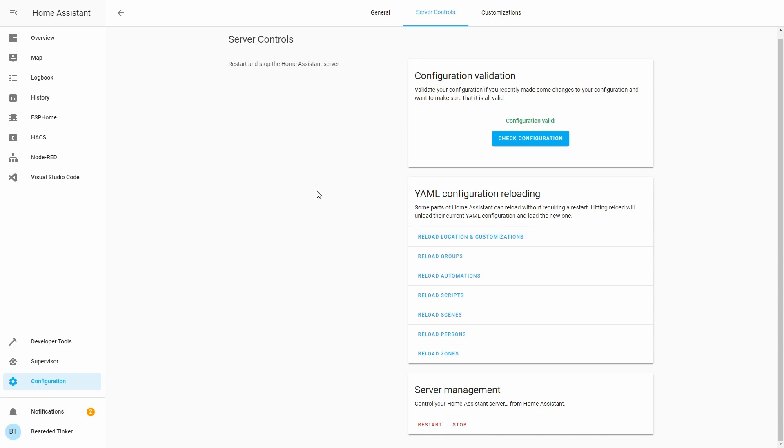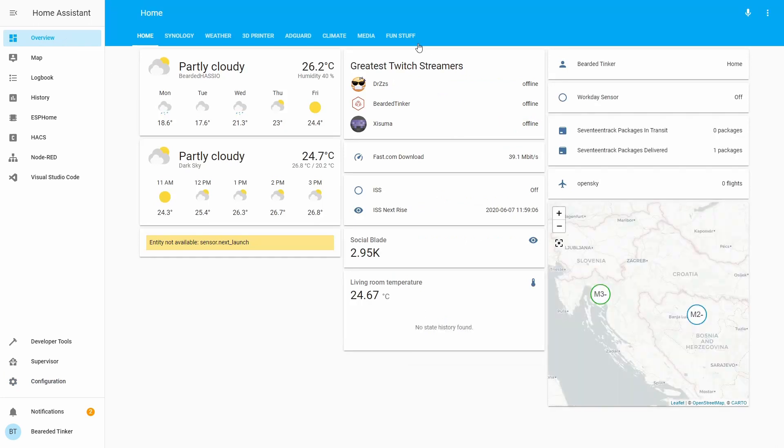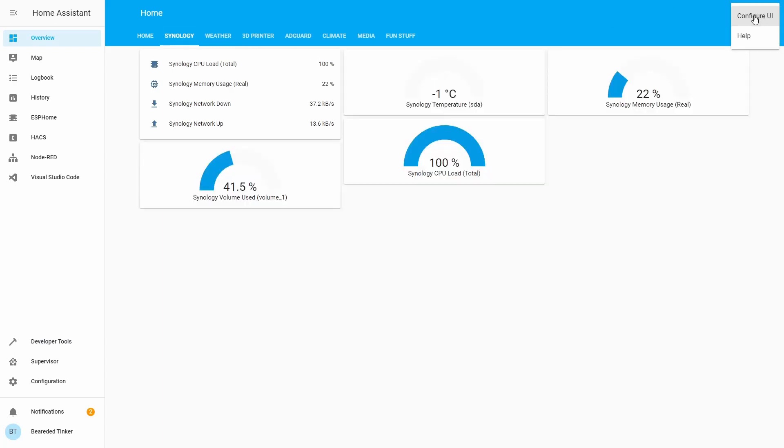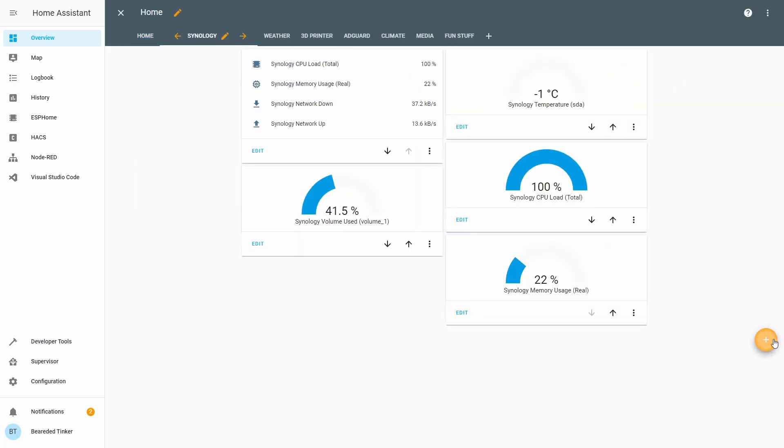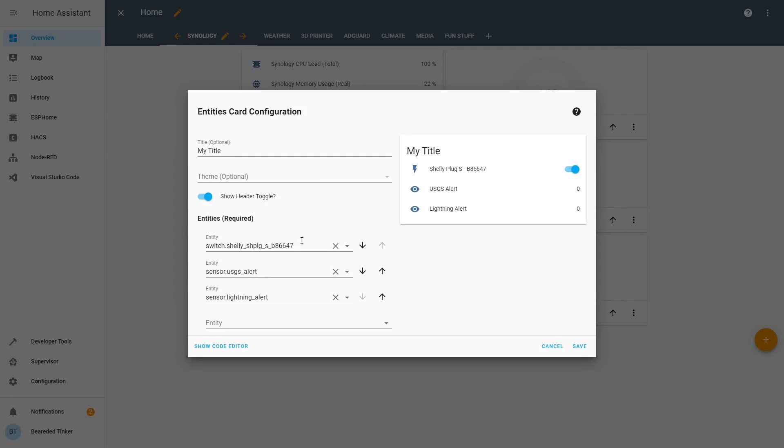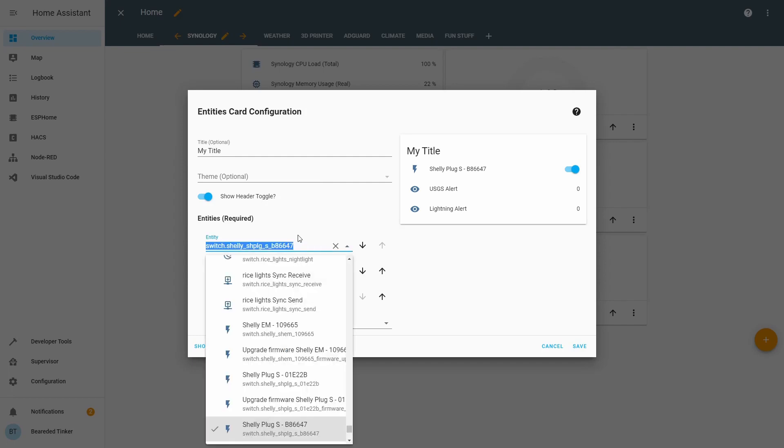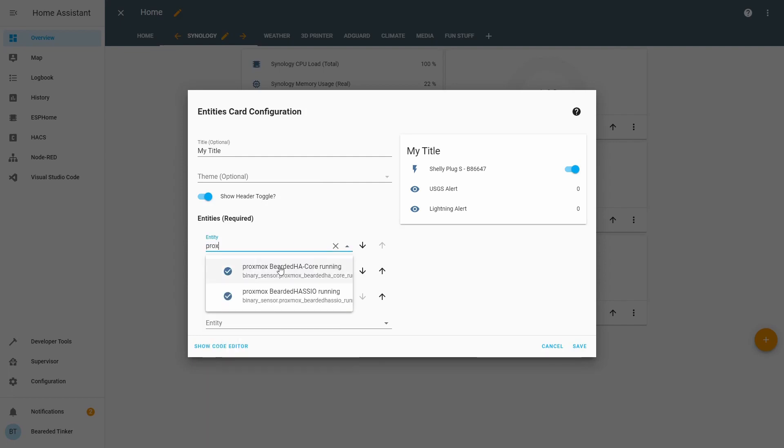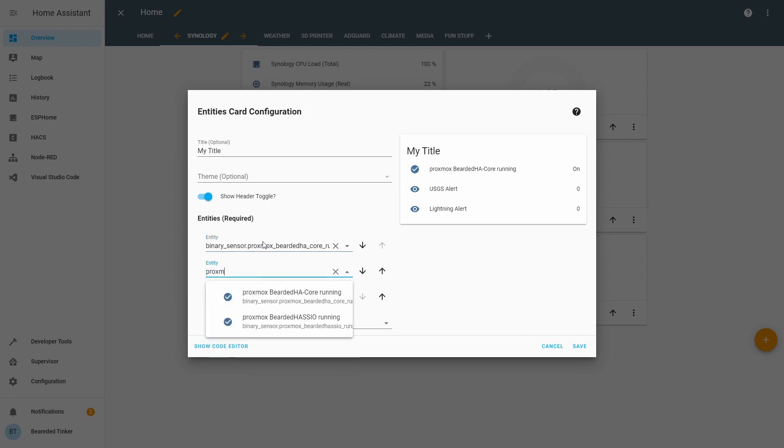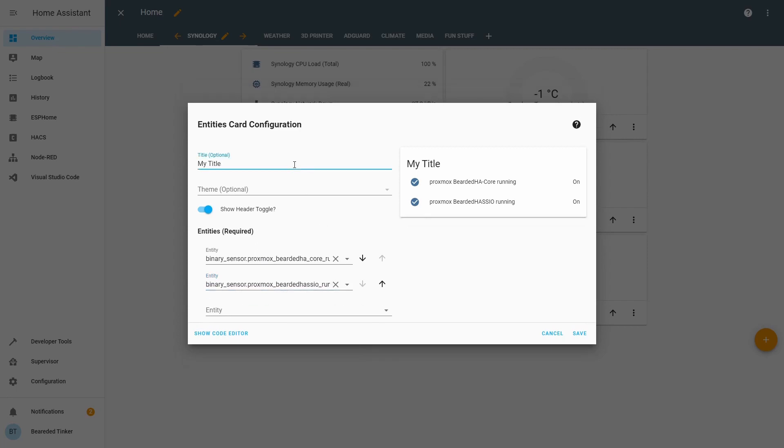Our server is up and running. Let's go to overview. And where can we put that? Let's put it here, in Synology. Let's press Configure UI. Add. And here we can create two new entities or two new sensors for the two virtual machines that we have added now. Let's use entities. ProxmoxHACore and ProxmoxHASIO. Let's remove this and let's rename to ProxmoxVE without toggle. Let's save.